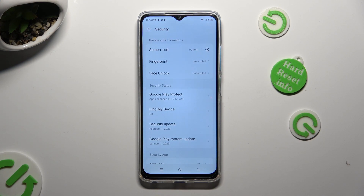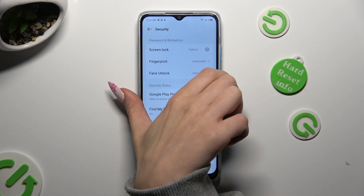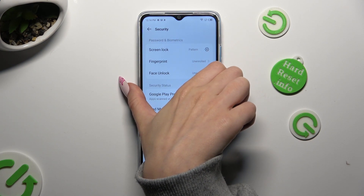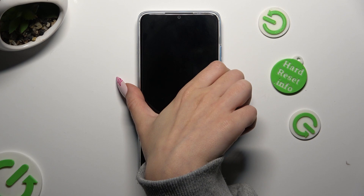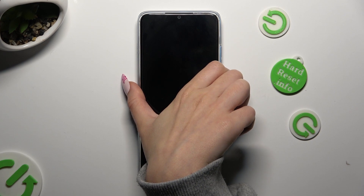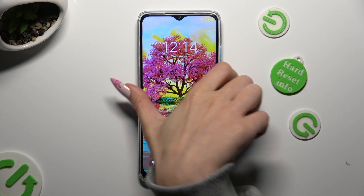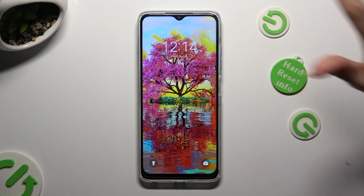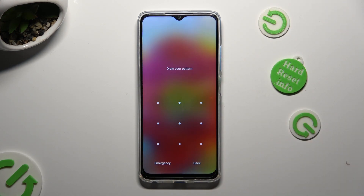Finally, when I switch off my screen then turn it back on, I can see that pattern is now required!